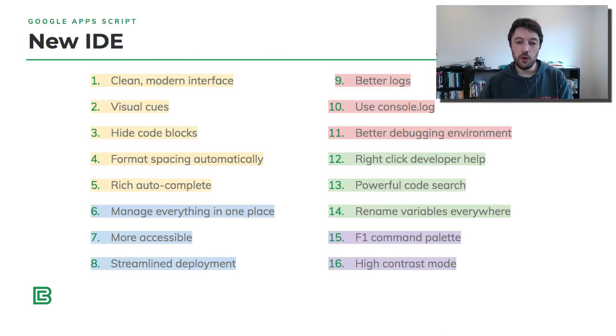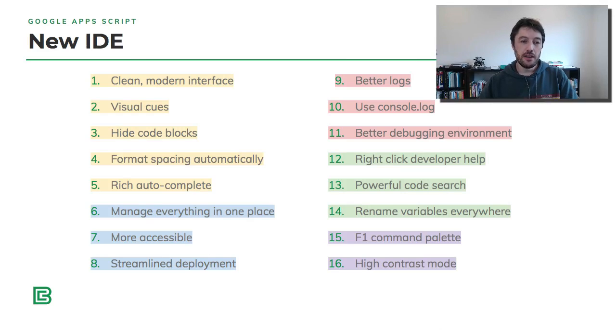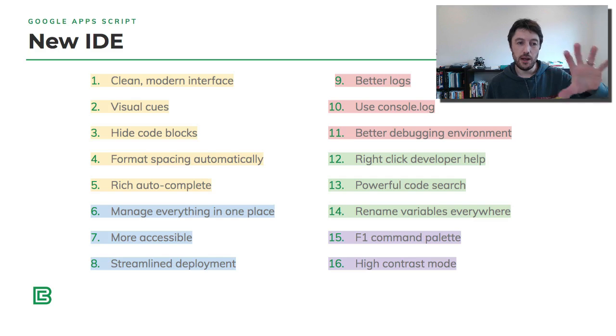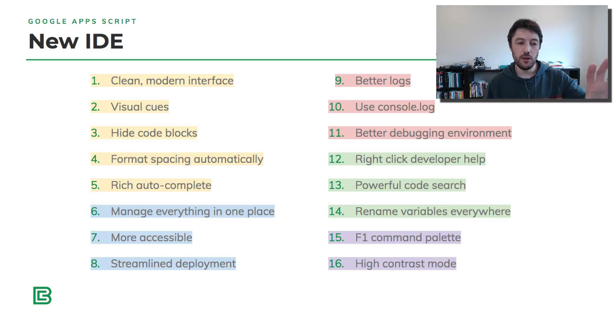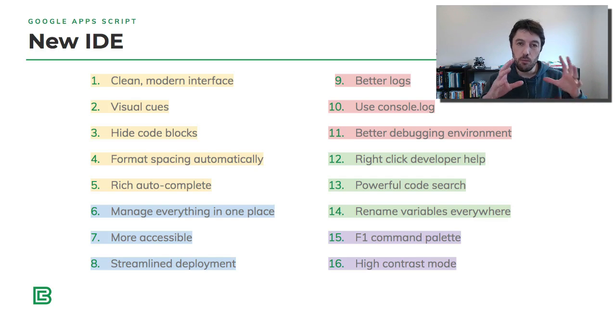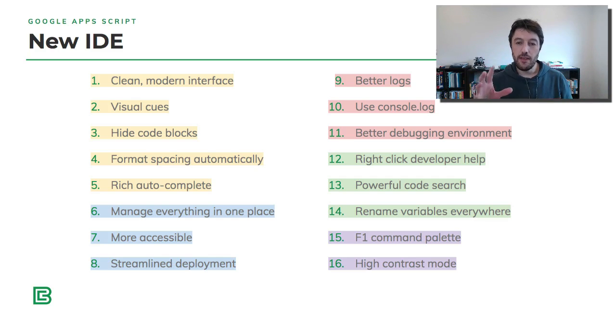So here we go. This is what I want to show you today, just a bunch of different stuff grouped into the yellow ones here, the sort of visual things we'll look at. Then some blue ones about accessibility, how everything's now in one place for you.